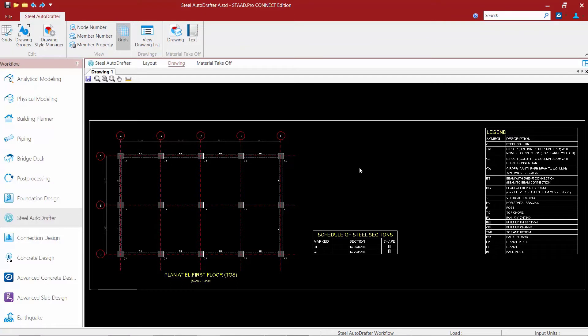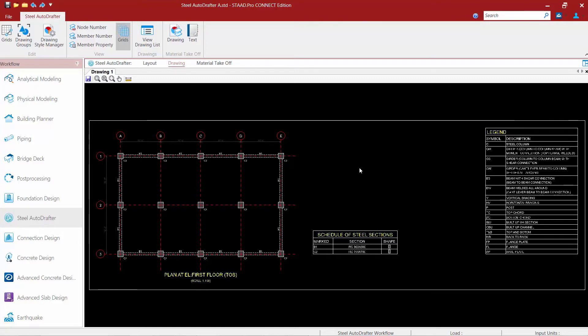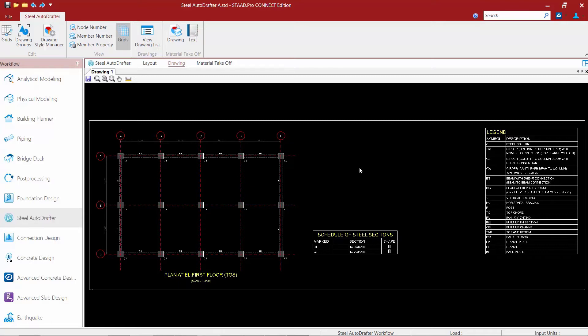Now since I use the draw command this plan is only going to be available while I'm in the steel auto drafter for this session. If I were to exit out of the steel auto drafter or even exit out of STAD Pro this particular plan won't be available the next time I enter the steel auto drafter mode. Now if I would like to save this plan so that I can see it the next time I invoke the steel auto drafter I'm going to want to add it to my drawing list. So let's show you how to do that.